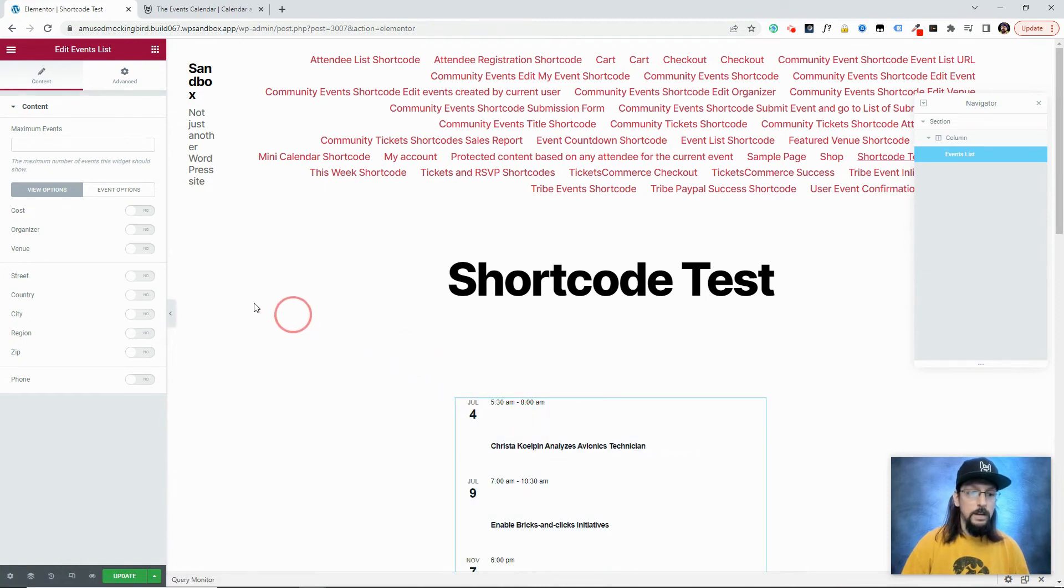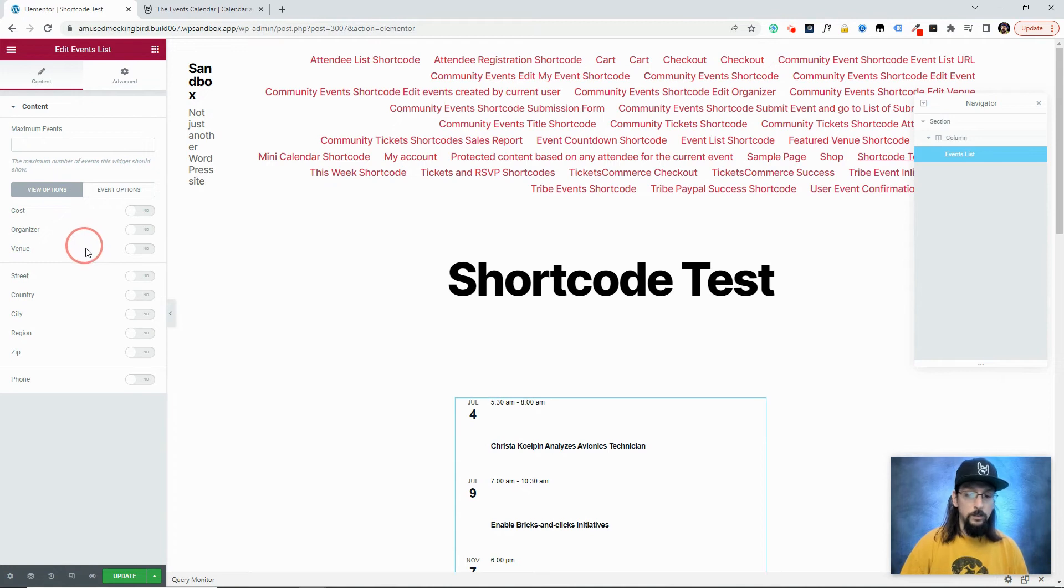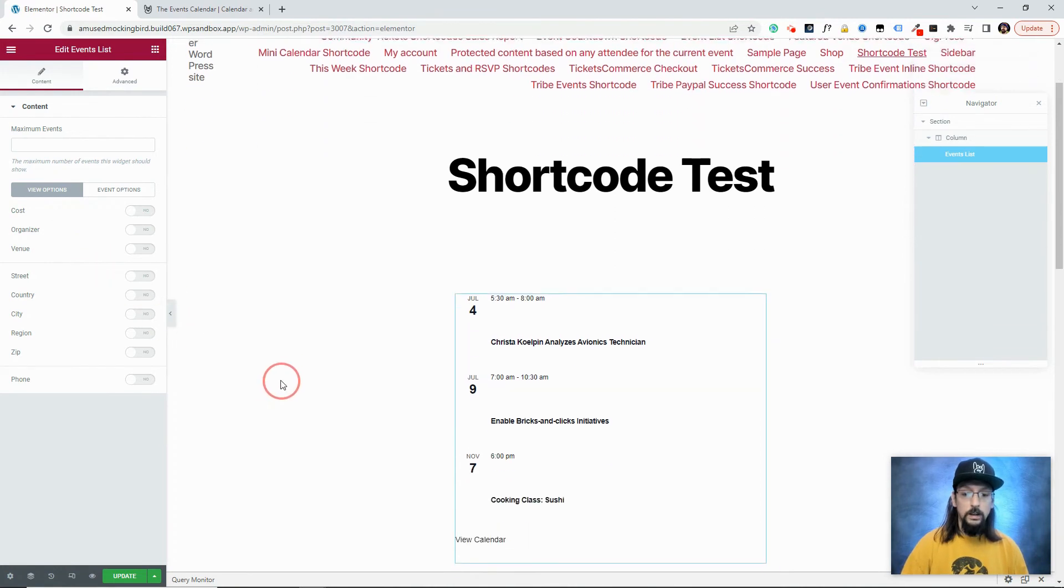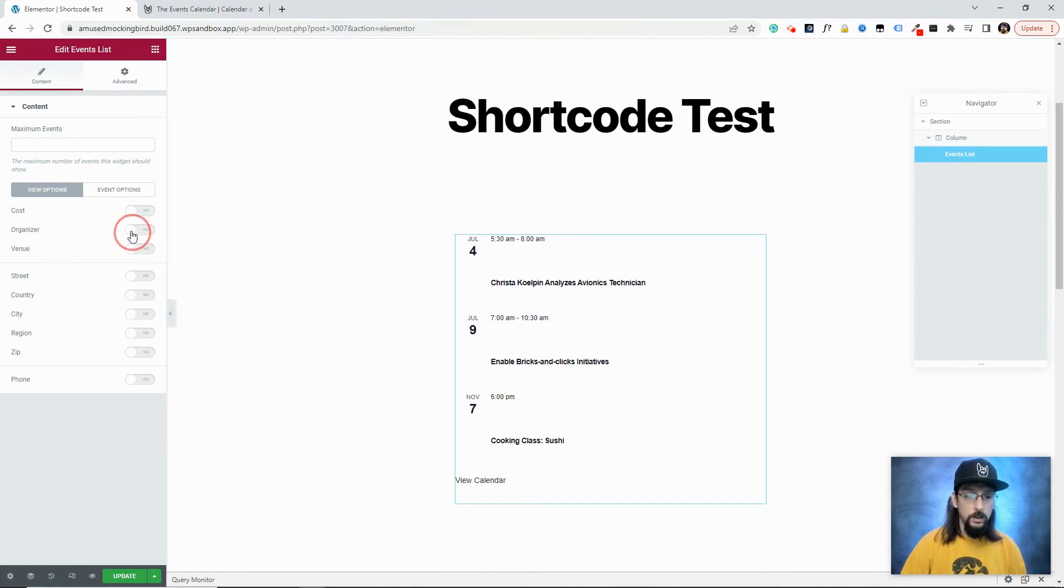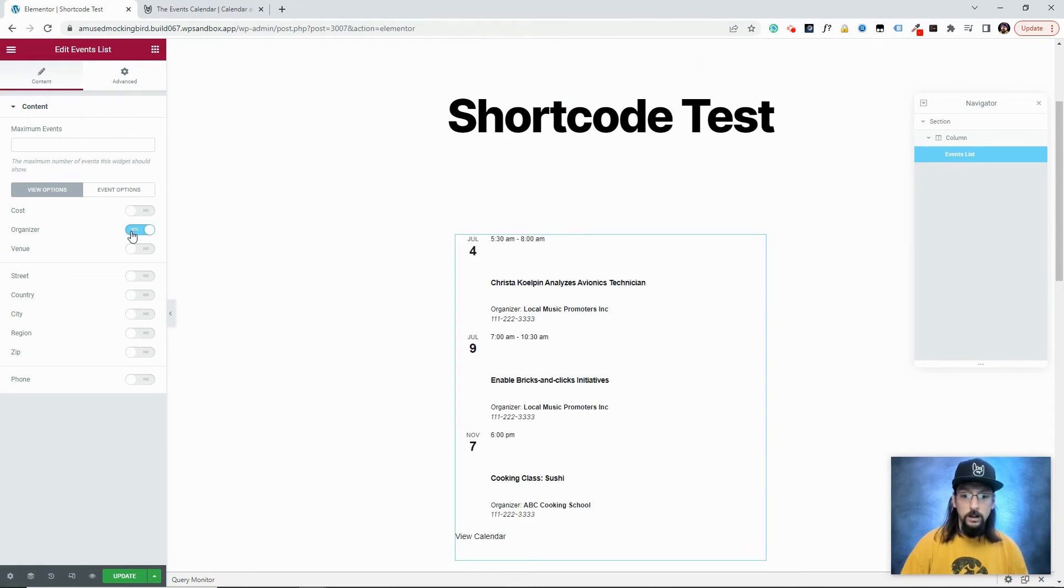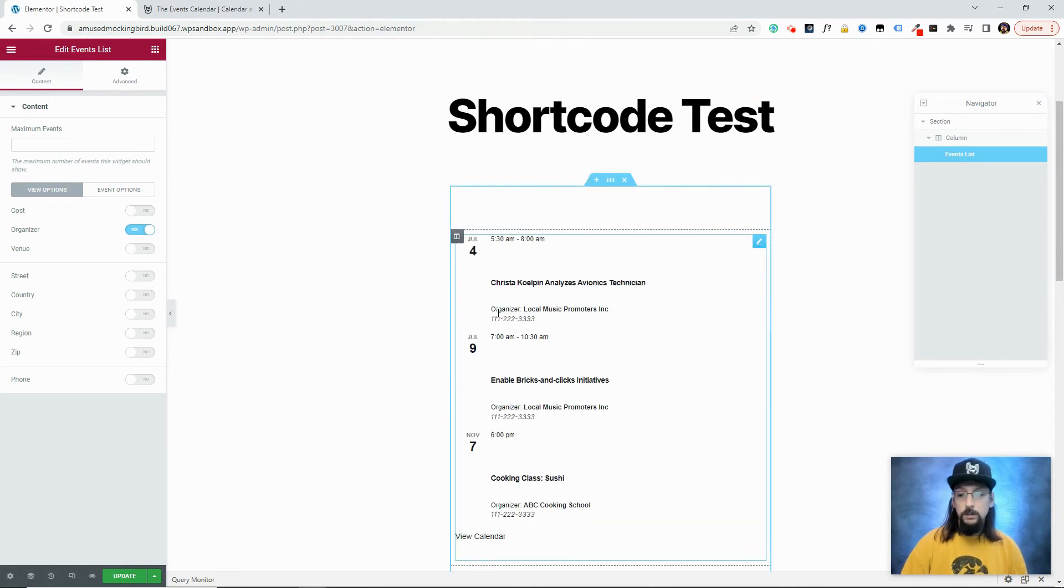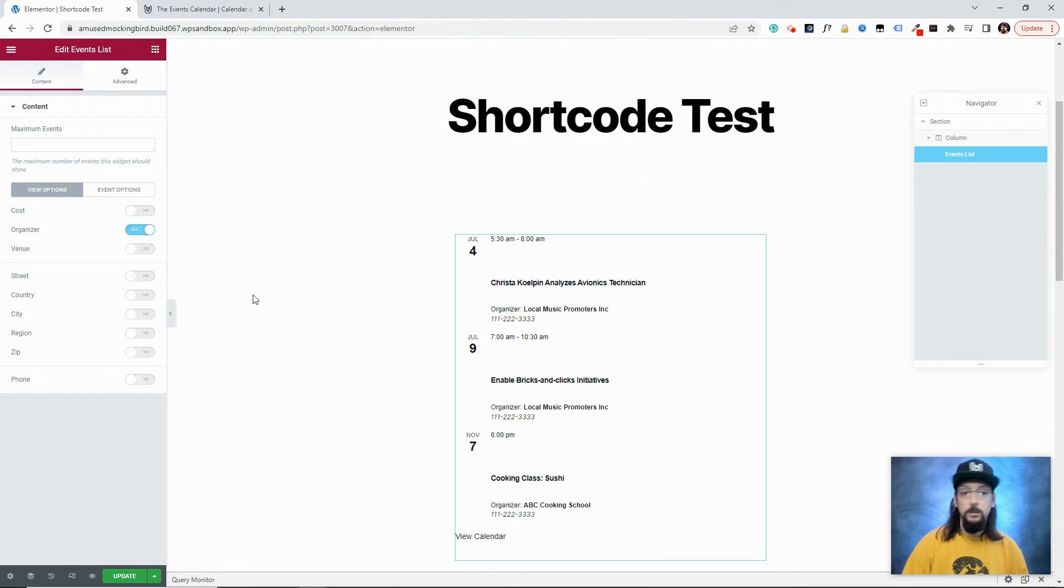If we come back over here, first of all, you'll notice that we have a lot of options as far as what kind of content we want to display. So maybe we want to display the organizer for the events, we simply turn that on right there. And now you can see any events that have an organizer, it will display that information.